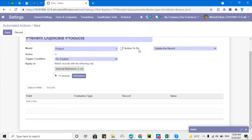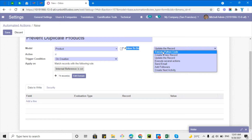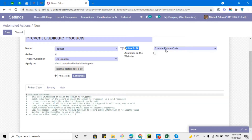After saving the domain, I need to add an action. I want to add Python code to check whether a product already exists with this reference. If the product does exist, it should raise a warning message. I'll choose the option 'Execute Python Code', which will reveal the code editor and the available variables.